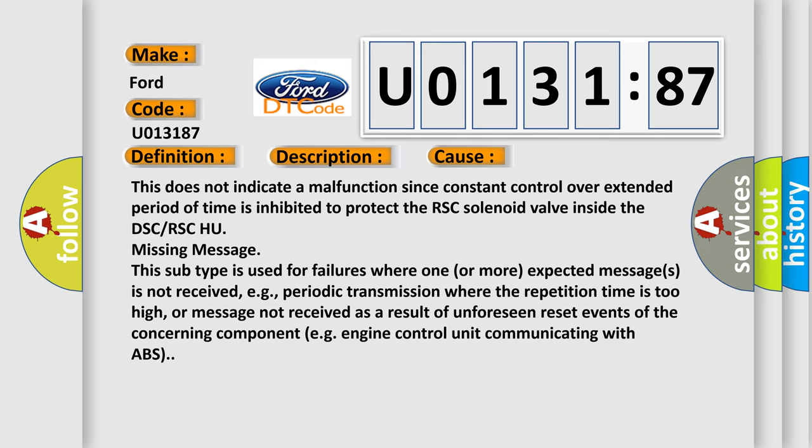Missing message. This subtype is used for failures where one or more expected messages is not received, e.g., periodic transmission where the repetition time is too high, or message not received as a result of unforeseen reset events of the concerning component, e.g., engine control unit communicating with ABS.